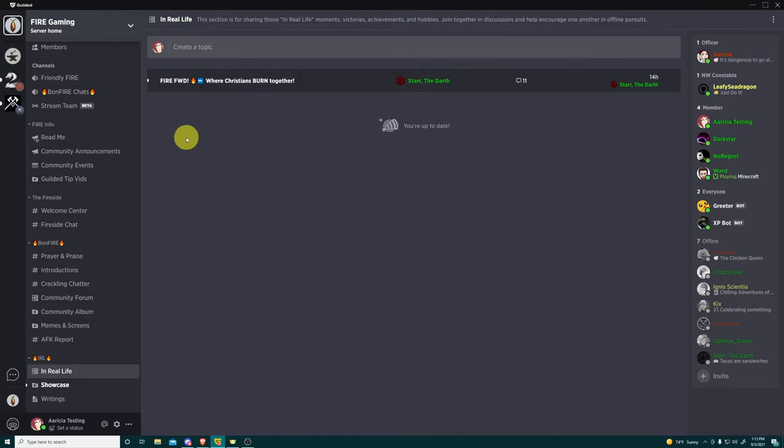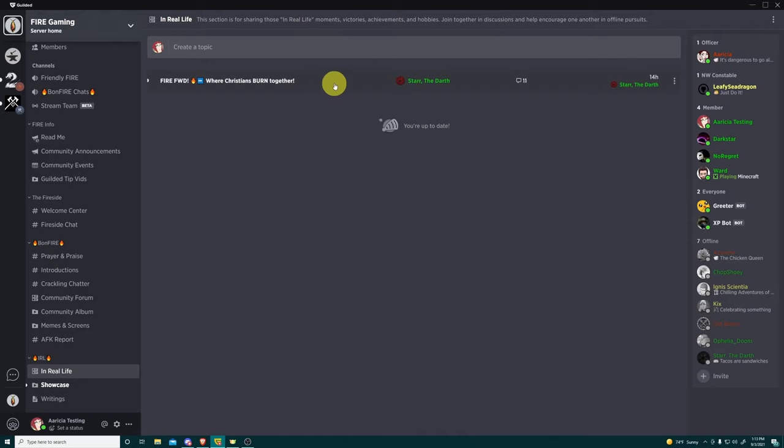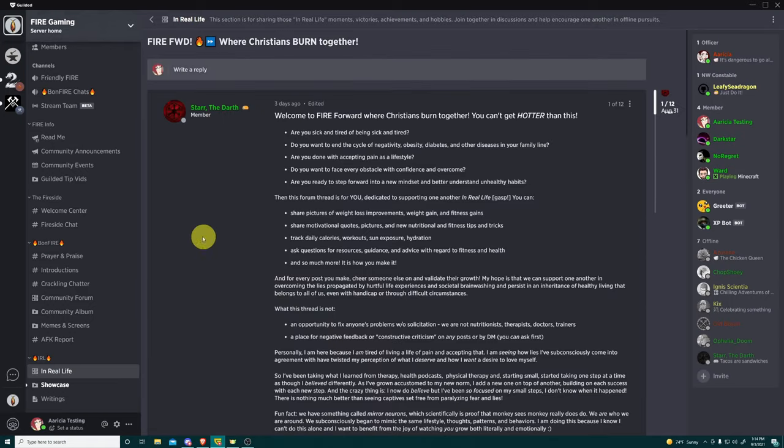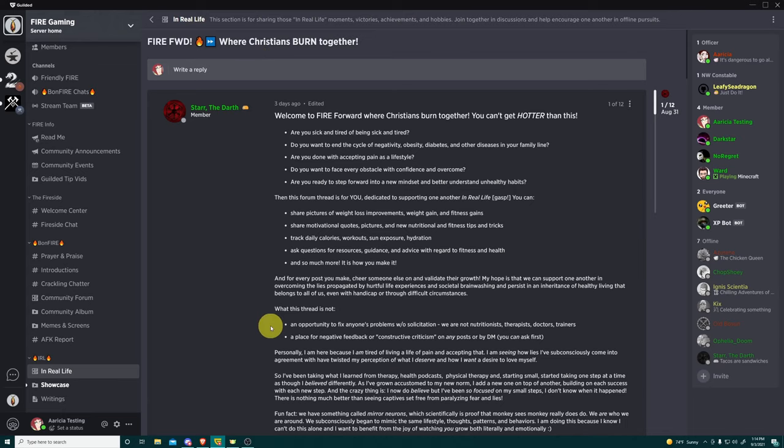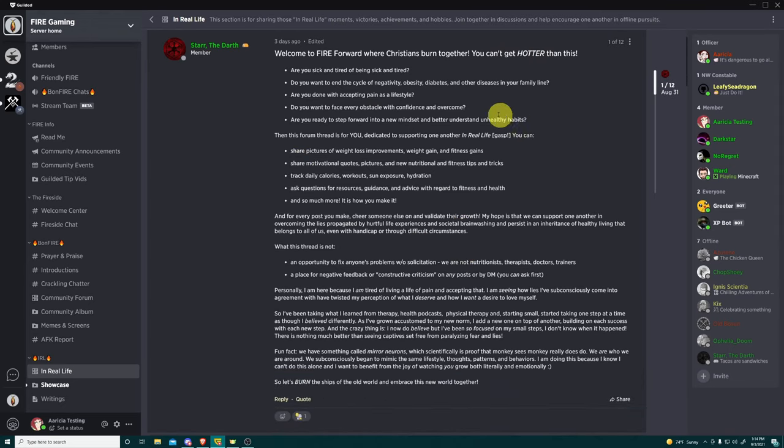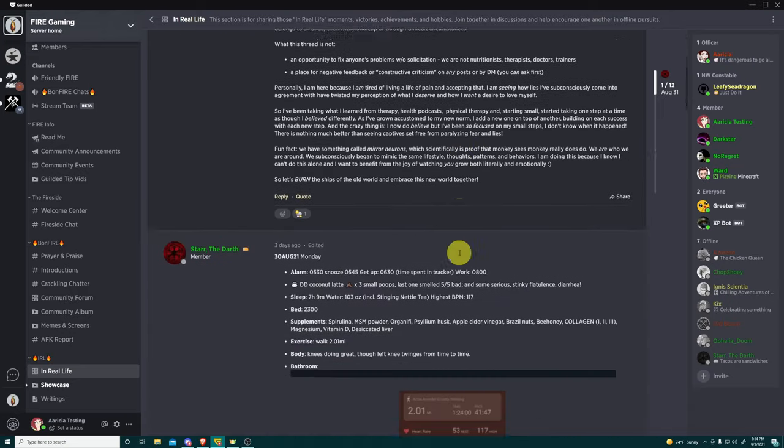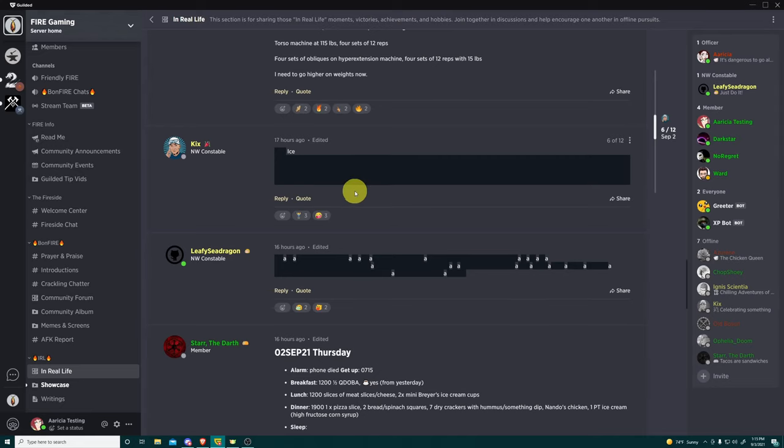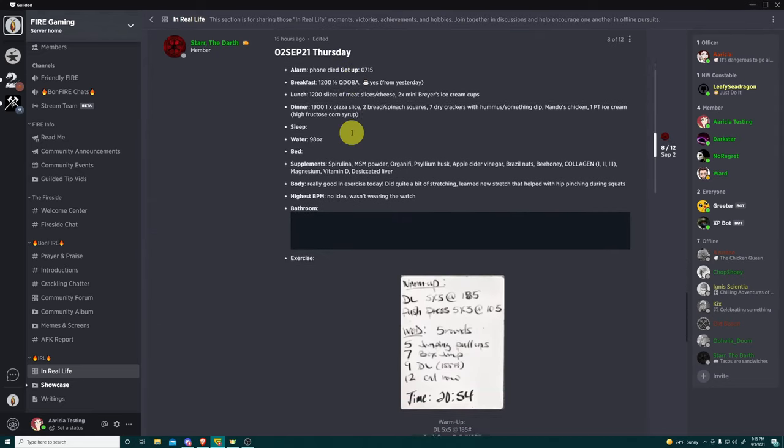Clicking here, you see that it says this section is for sharing those in real life moments, victories, achievements, and hobbies. Join together in discussions and help encourage one another in offline pursuits. Currently, there is only one thread in this section. But as we gain more members and more activity on here, that will increase. And here you see that this is called Fire Ford, where Christians burn together. Interesting title. It was created by Star. And it currently has 11 responses. And the last response was by Star 14 hours ago. Clicking on this is going to open that up. Again, this is a thread within a forum right up here. You can write a reply, but I would encourage you to read this first. So welcome to Fire Ford, where Christians burn together. You can't get hotter than this. And once you read this, you'll come to find out that this is actually a thread where people can come and talk about exercises that they're doing, activities that they're doing, keep a log of what they've been eating. This is basically fitness motivation. This is a fitness friendship crew.